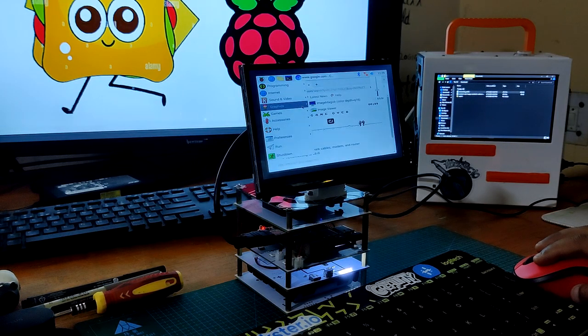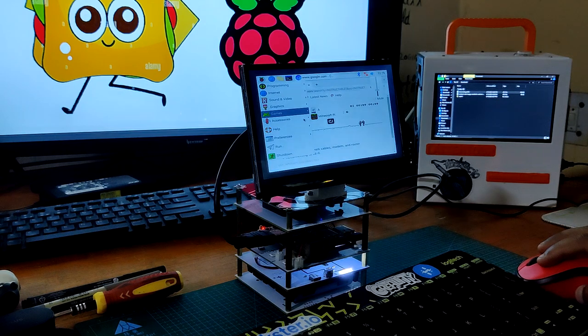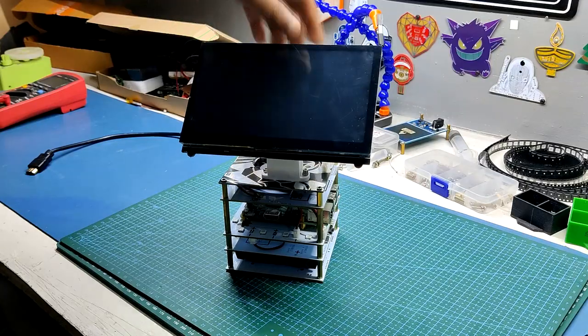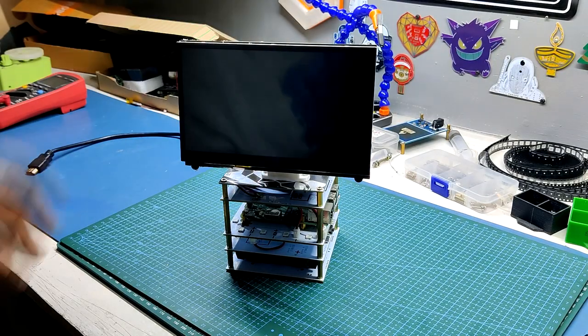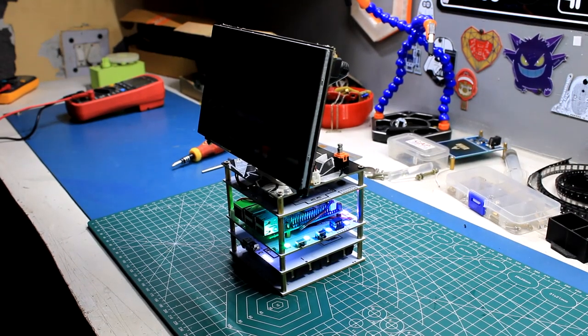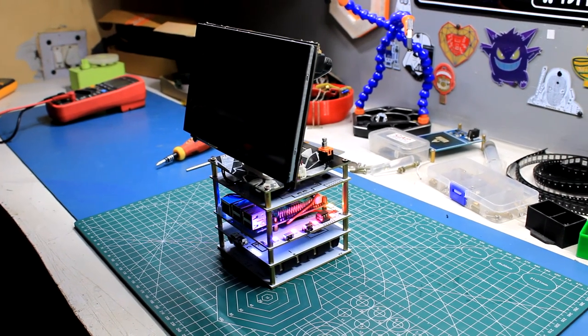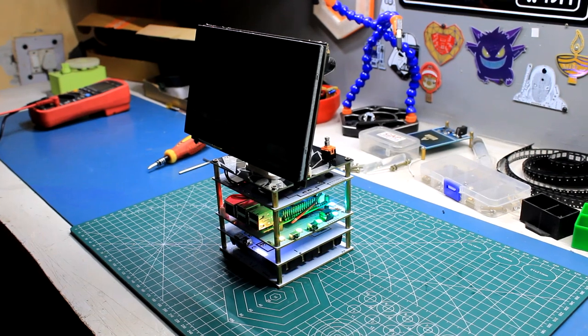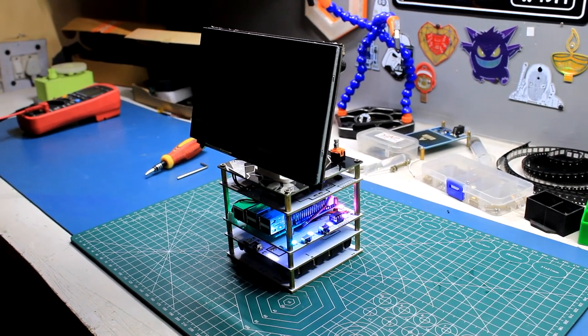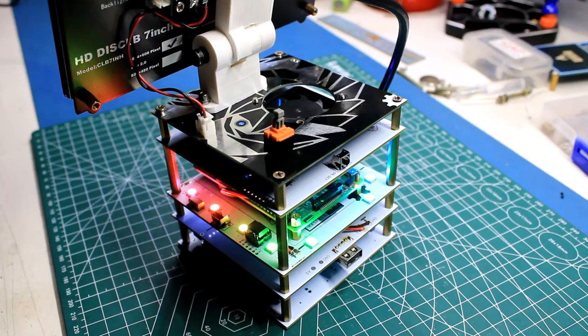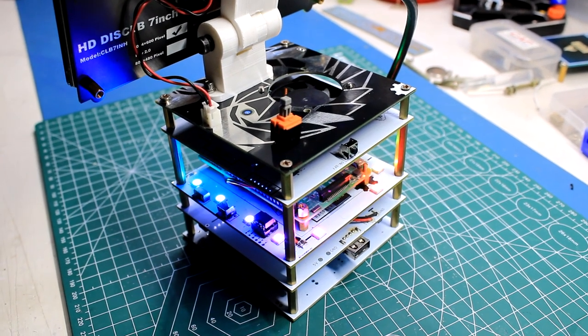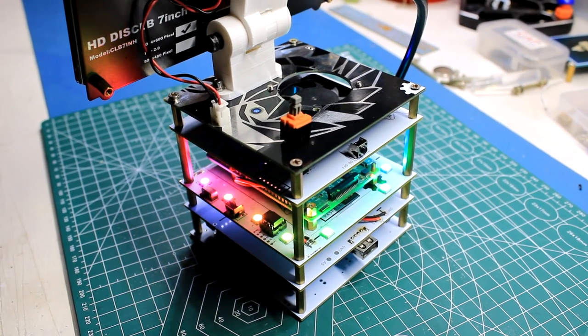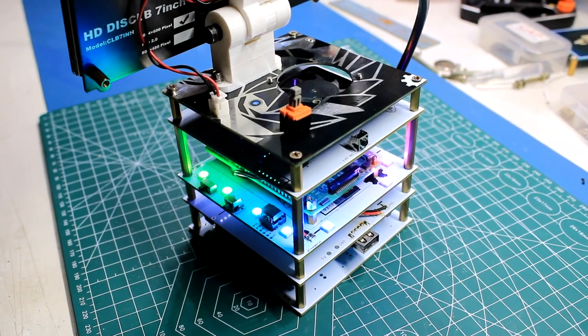Because it operates on an onboard battery, it doesn't need adapters and can be carried around and used anywhere. This solution is useful for a variety of Raspberry Pi-related tasks where we need an onboard battery, active cooling, and a display. For instance, we might set up a server, create an arcade, or simply use it as a Raspberry Pi desktop.